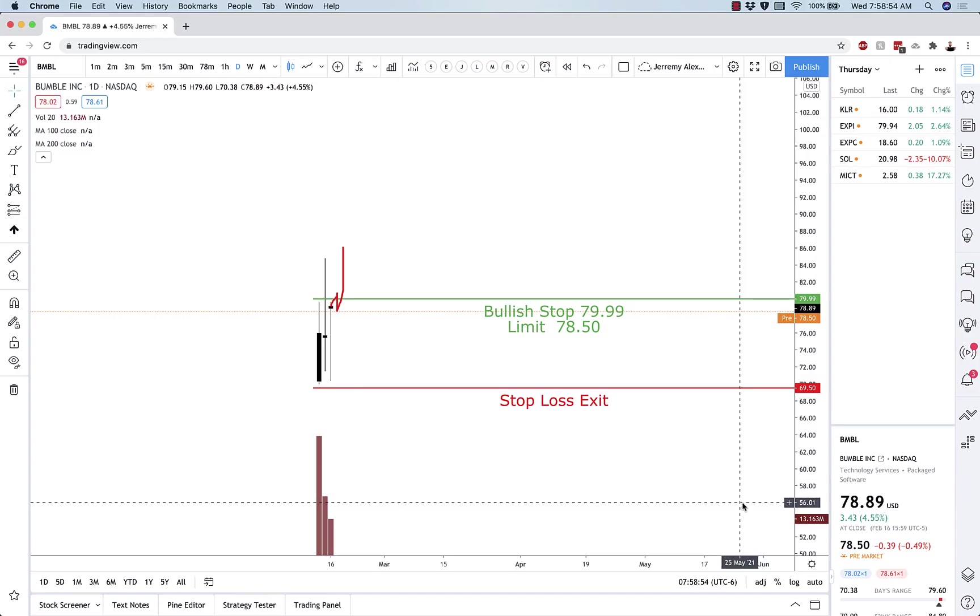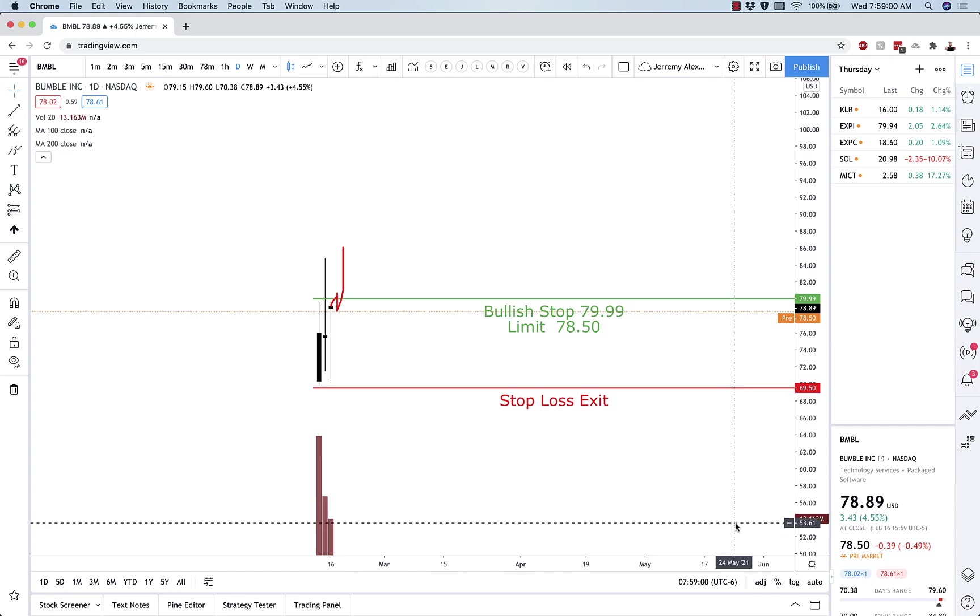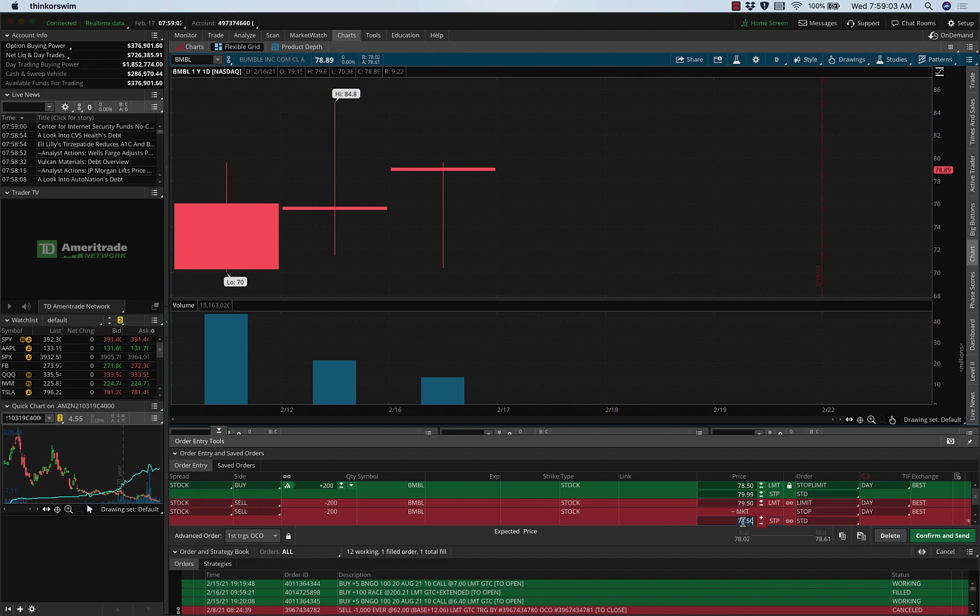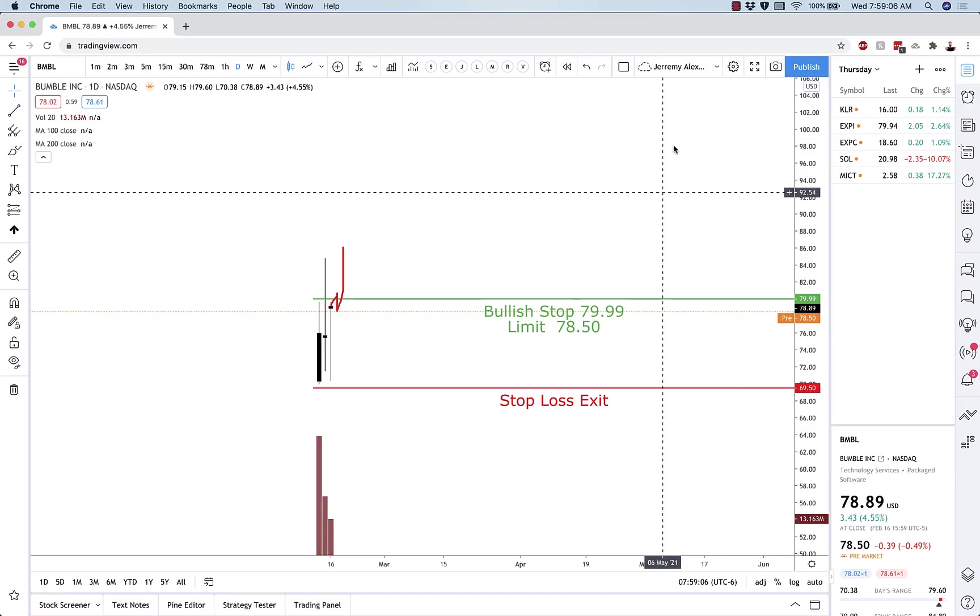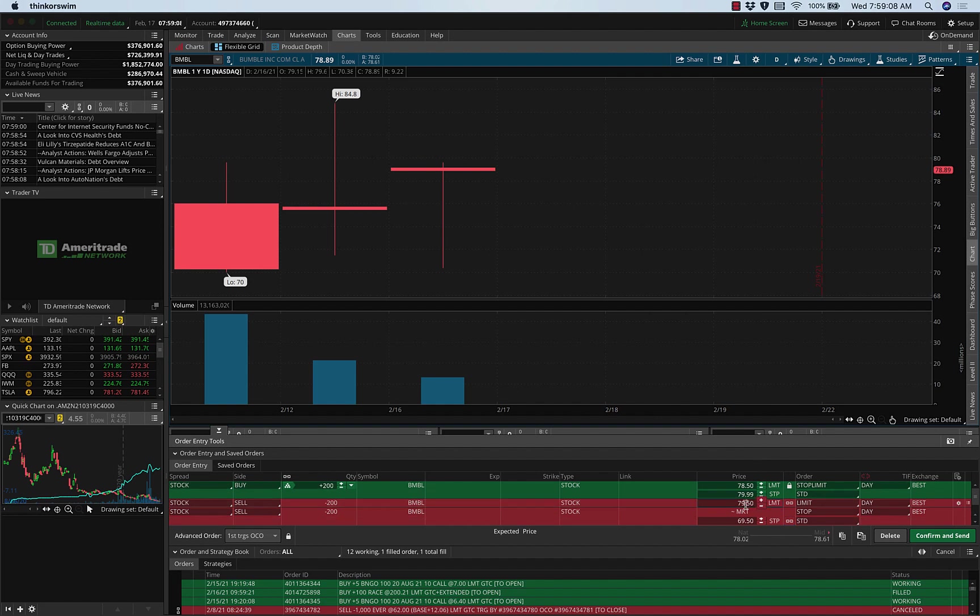And then the limit is 78.50, so I'm trying to buy it at a lower price than I'm trying to get filled at. Stop loss 69.50 and target, let's just make it an even 100 for right now.